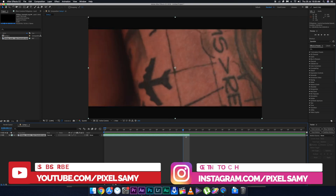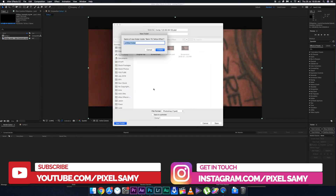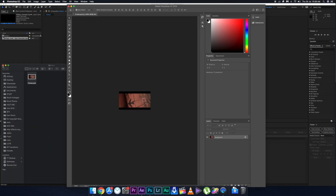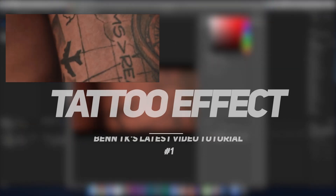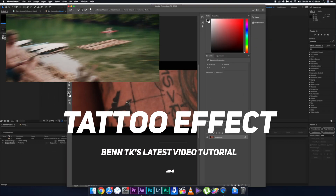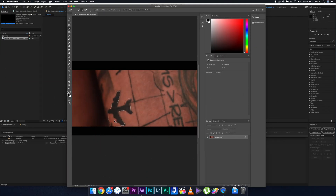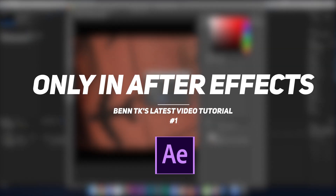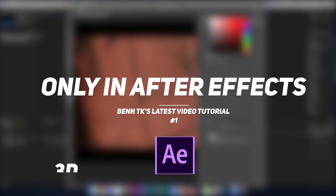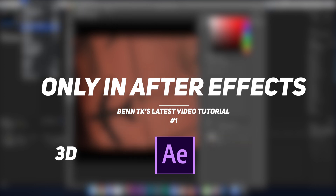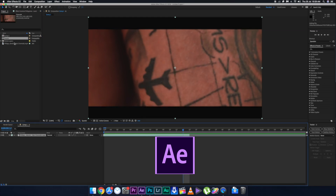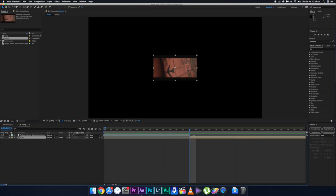Hey guys, I'm Pixel Sammy, and in this video we're going to recreate BentTK's latest tattoo effect. We'll be doing this in After Effects because it requires 3D, which is not possible in Premiere Pro or Final Cut Pro.